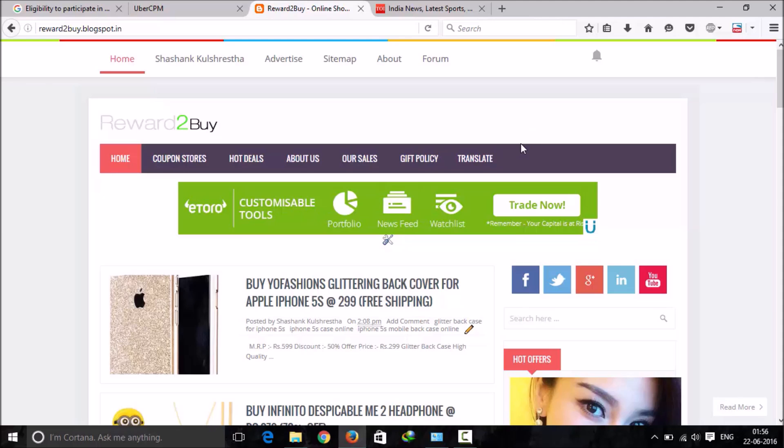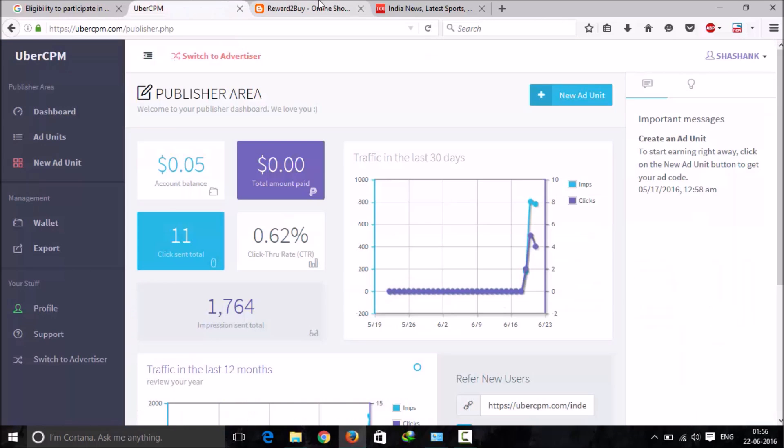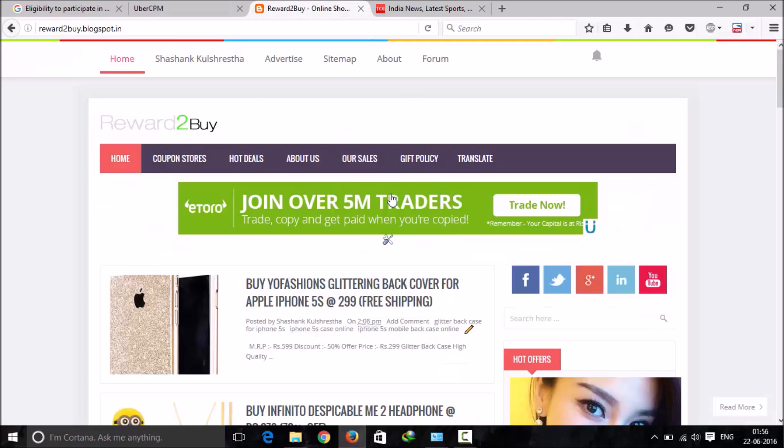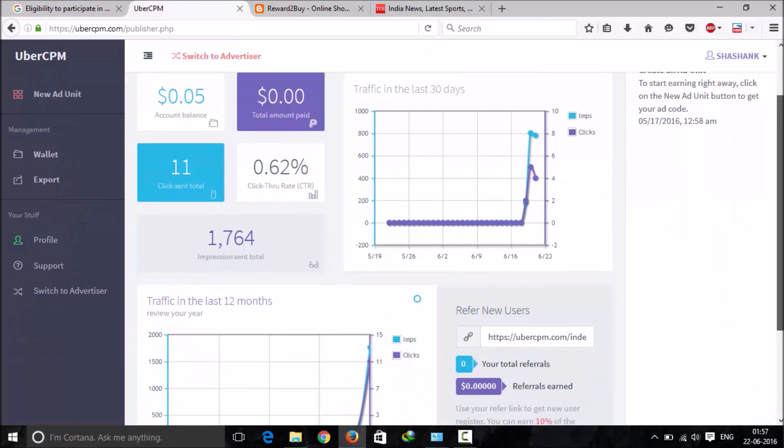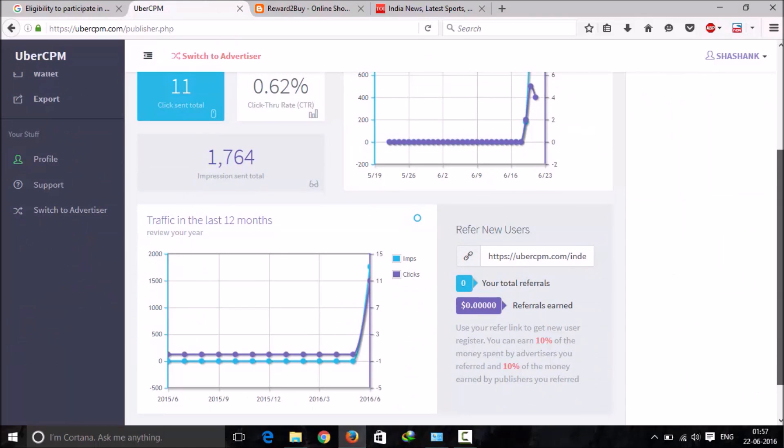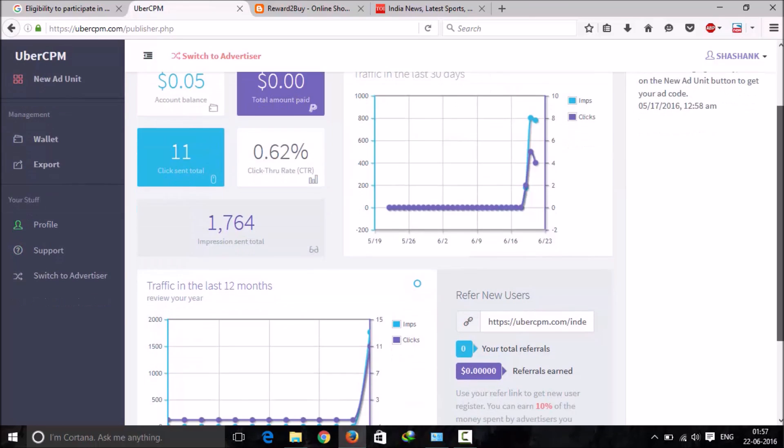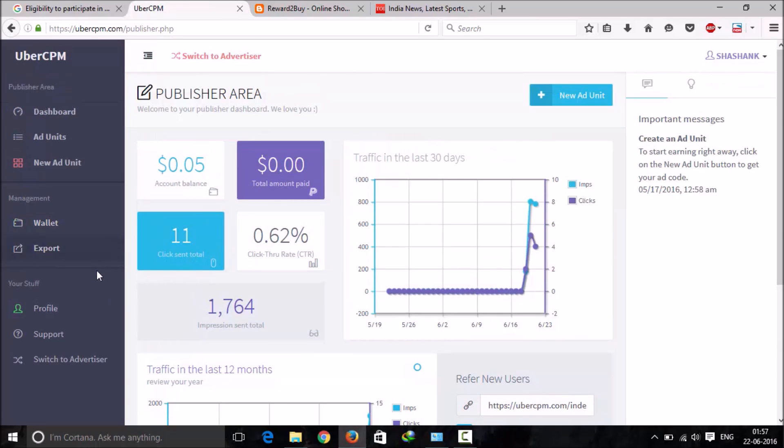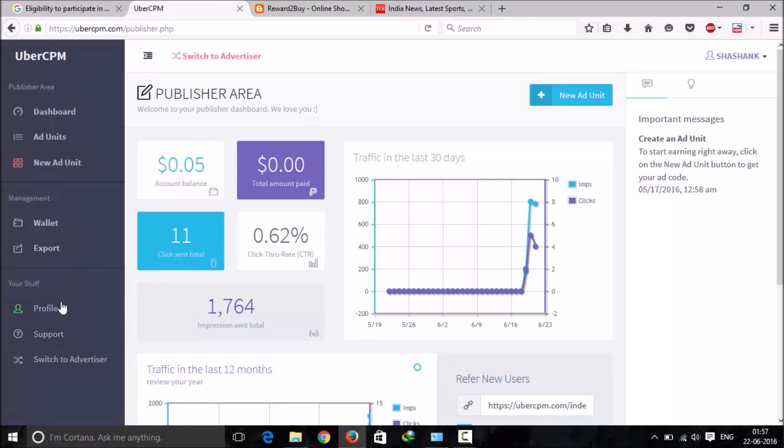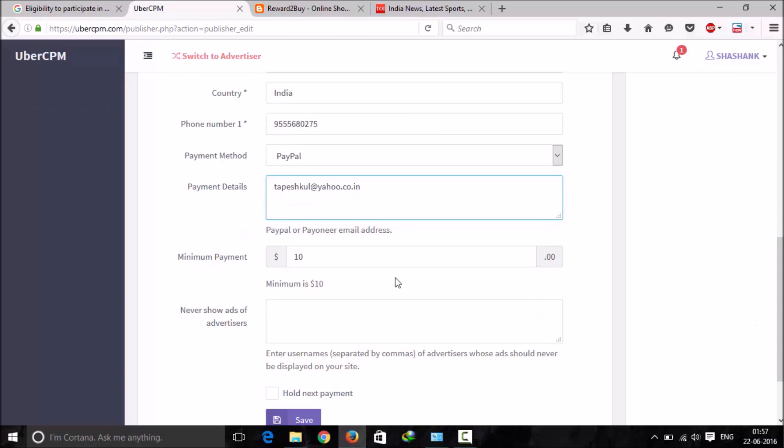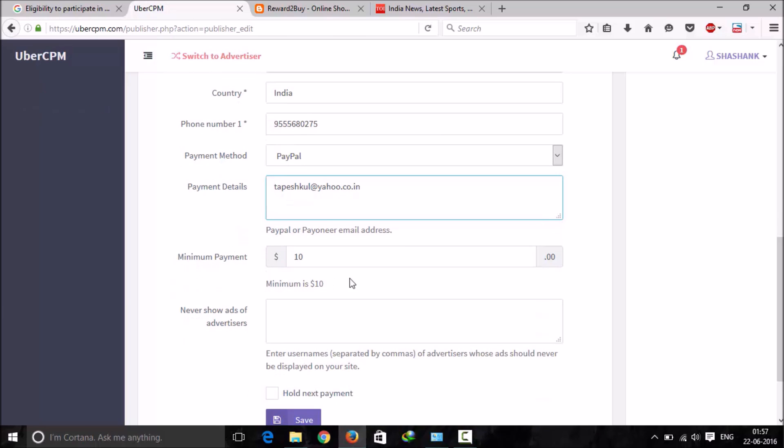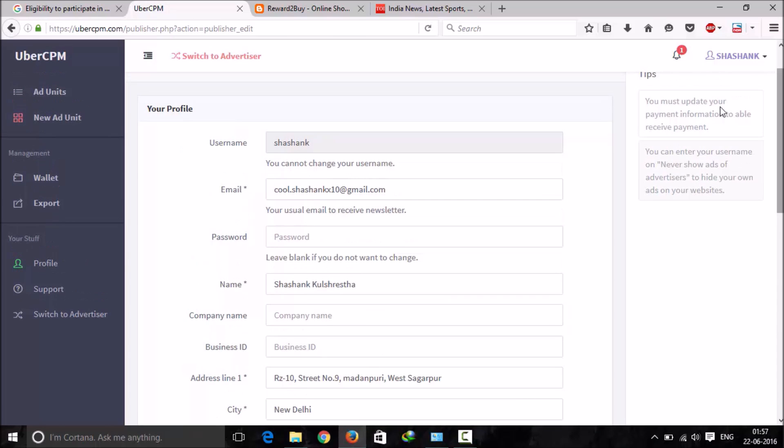These type of ads will appear on your website. What is special about them is they pay you per CPM, which is per thousand impressions. You can have the payout with PayPal and the minimum payout will be $10. It's not a big deal, you can easily get $10 with a decent amount of traffic on your blog.